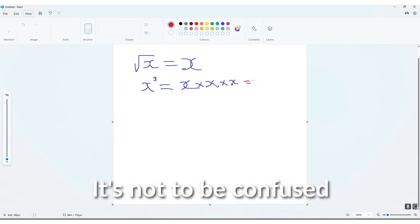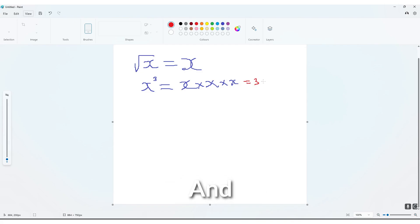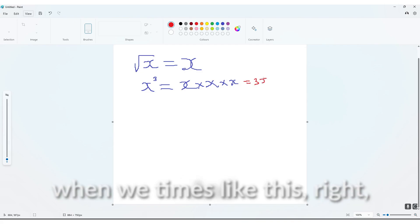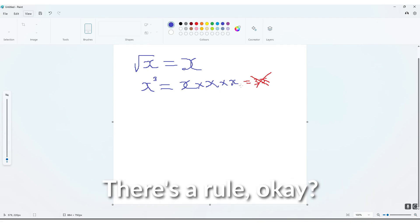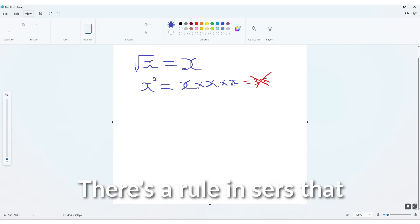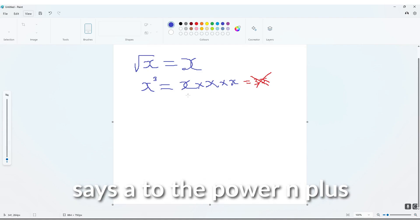there's exponents, there's a rule in exponents that says a to the power n plus